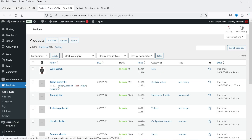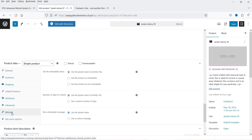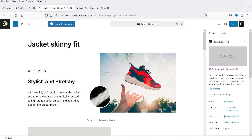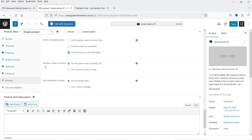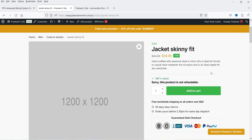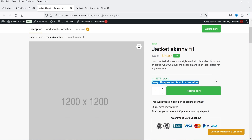Now let's go to one of the products, click Edit, and go to the Refund System tab. You will see that a refund option has been added under each product. You can set the refundable status using the global value, or set the product as refundable or non-refundable. I'm going to set this product — Jacket Skinny Fit — as non-refundable. Since it is non-refundable there is no point in changing the number of days. You can use the global non-refundable message or set your own. Let's save this option.